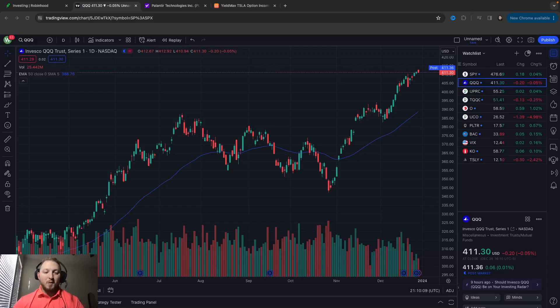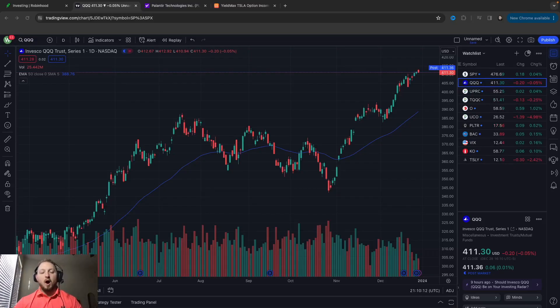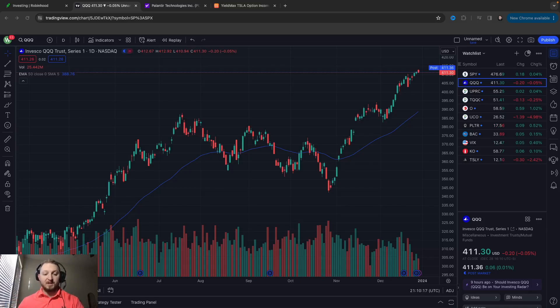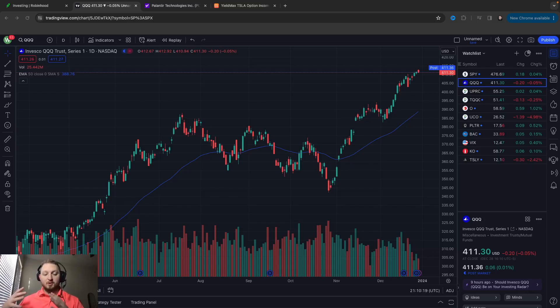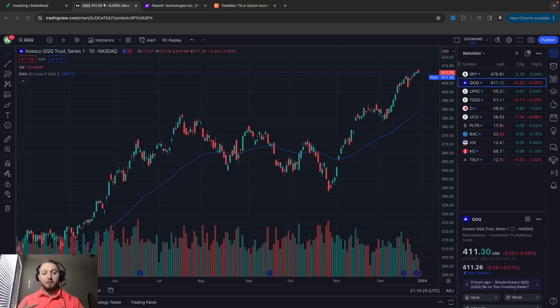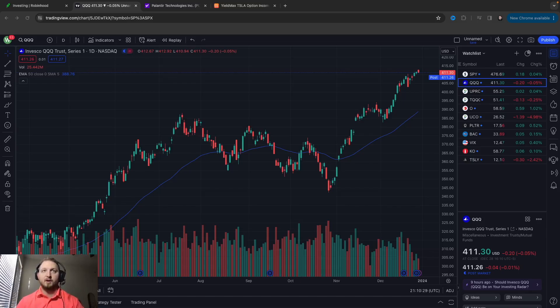What is going on everybody, welcome back to another video. In this video I'm going to show you how to get a weekly income from selling puts, the most basic two ways possible with the best odds for the return on your money. So that being said, let's go ahead, cue the intro and get right into this video.